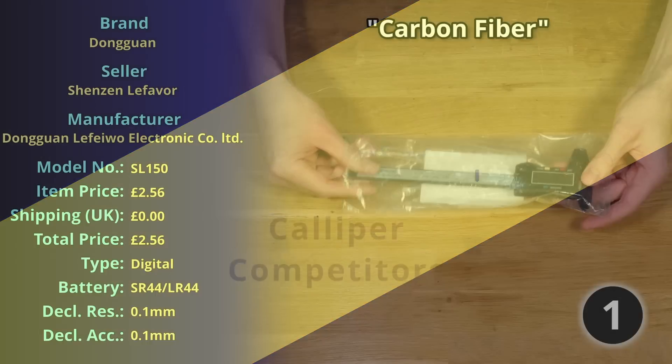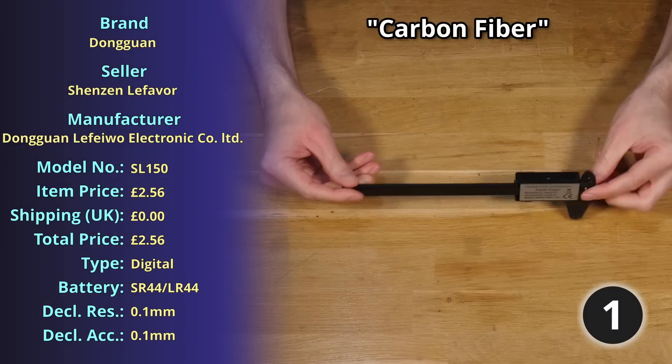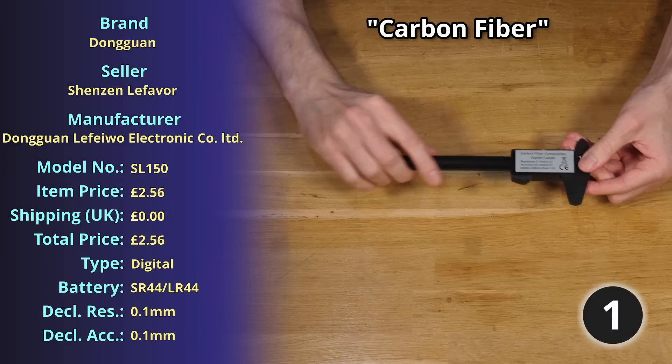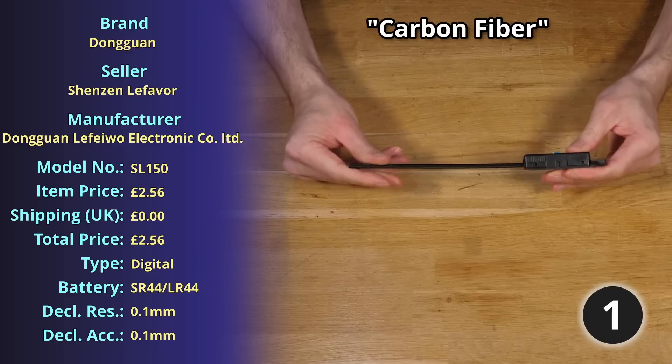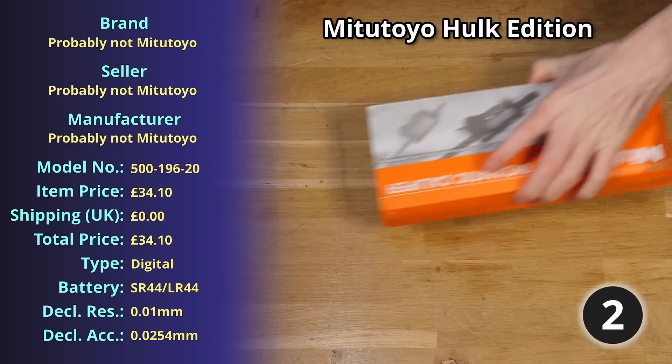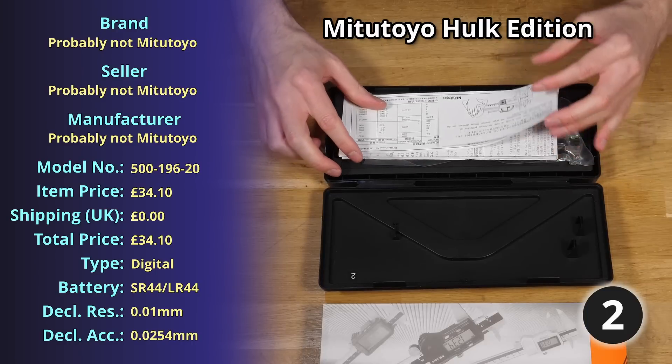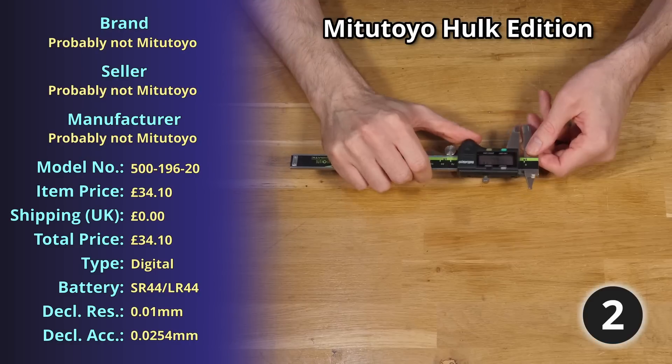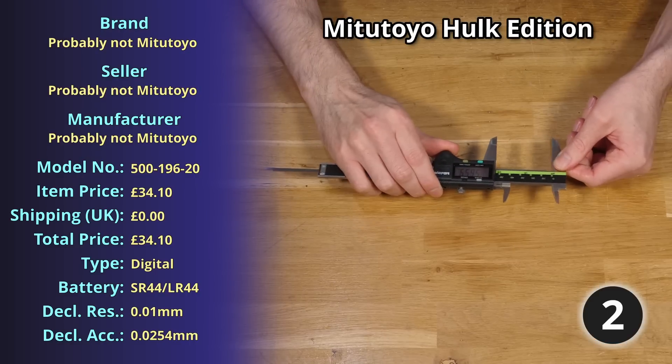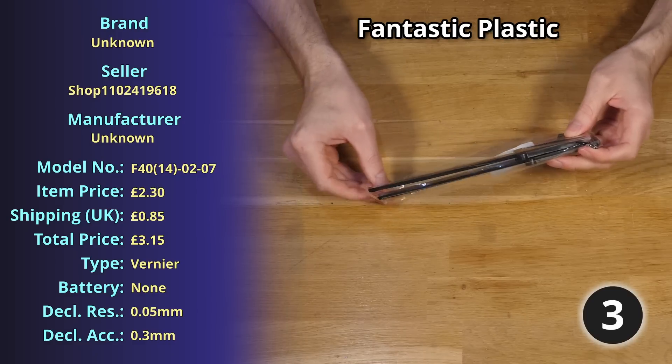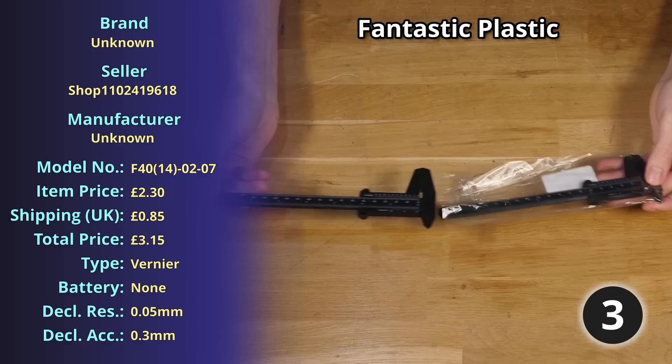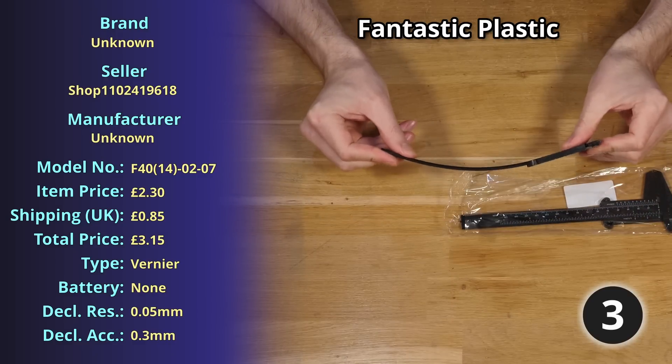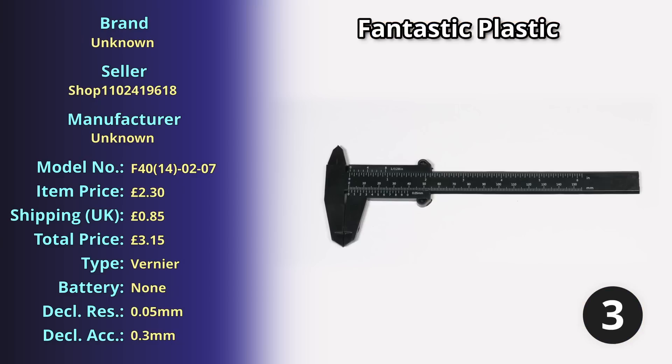Starting off our list at item number one we have Carbon Fibre, a plastic digital caliper weighing 54.9 grams for which I paid £2.56. At item number two we have the Mitutoyo Hulk edition, a stainless steel digital caliper weighing 155.4 grams for which I paid £34.10. Coming in at item number three we have Fantastic Plastic, a plastic vernier scale caliper weighing 15.87 grams for which I paid £3.15.